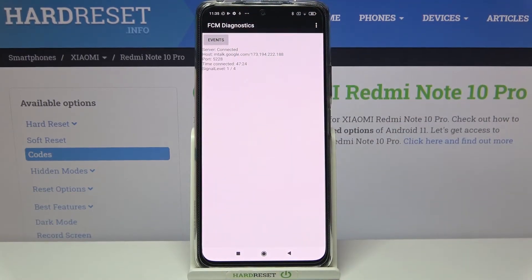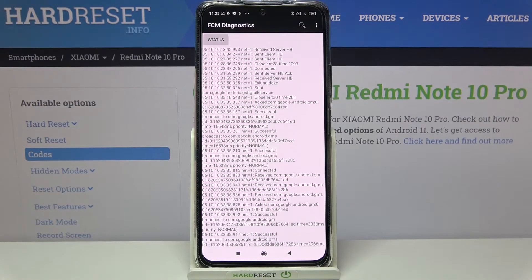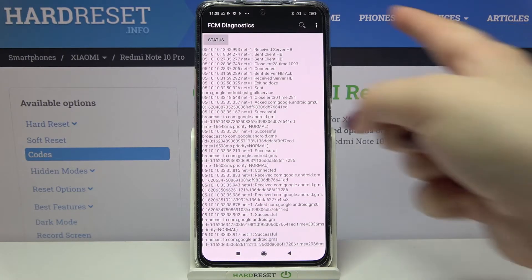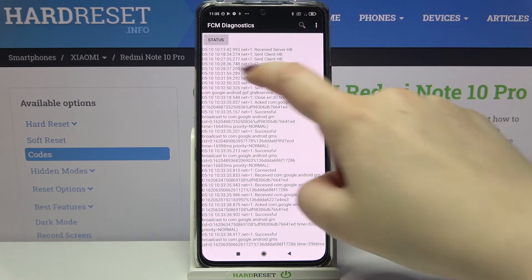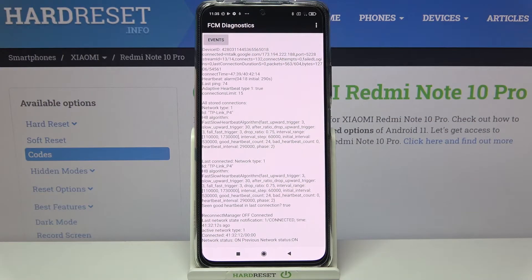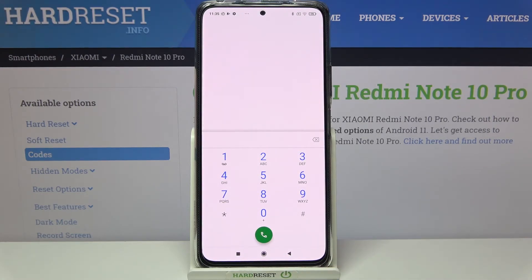Here we can check the server host, port, time connected, and signal level. After tapping, we can check some more technical details. What's more, we can tap on the three dots and show the advanced view — after tapping on the status again you can check for example the heartbeat, last ping, or HB algorithm. Let me go back and show you the last code.